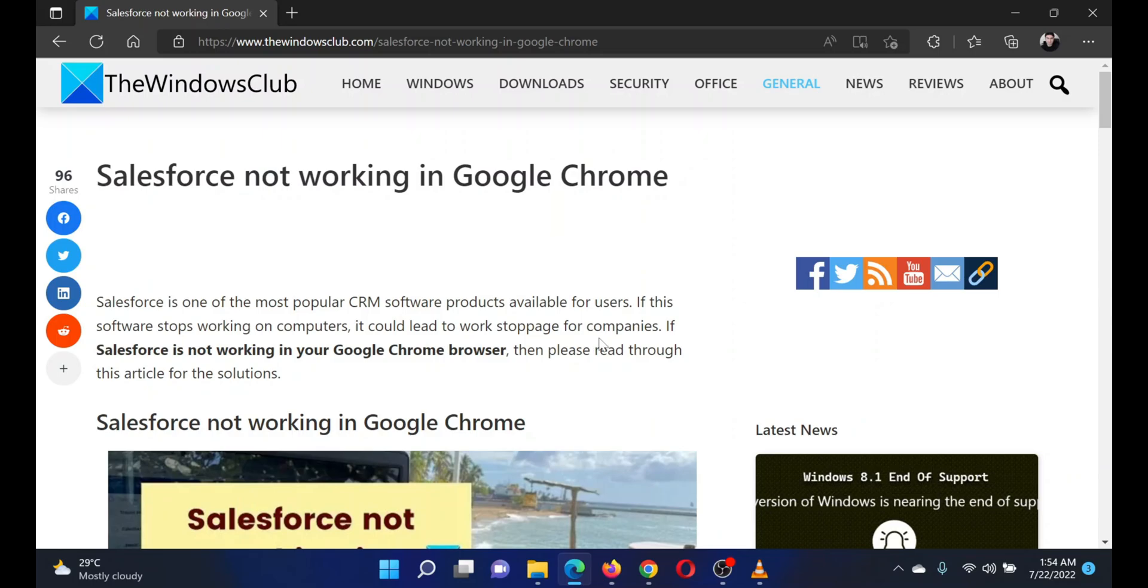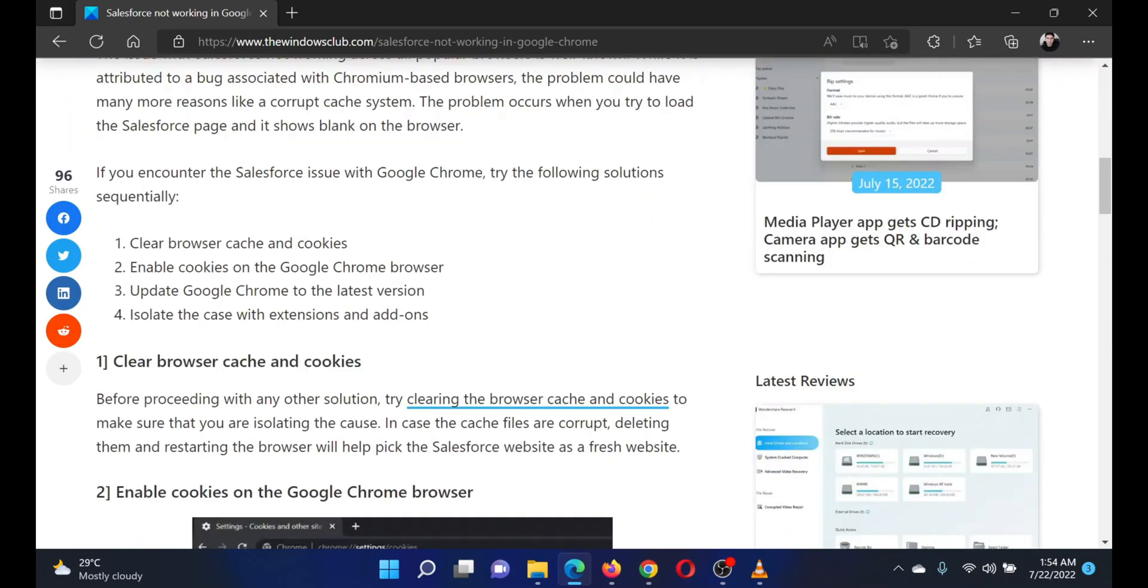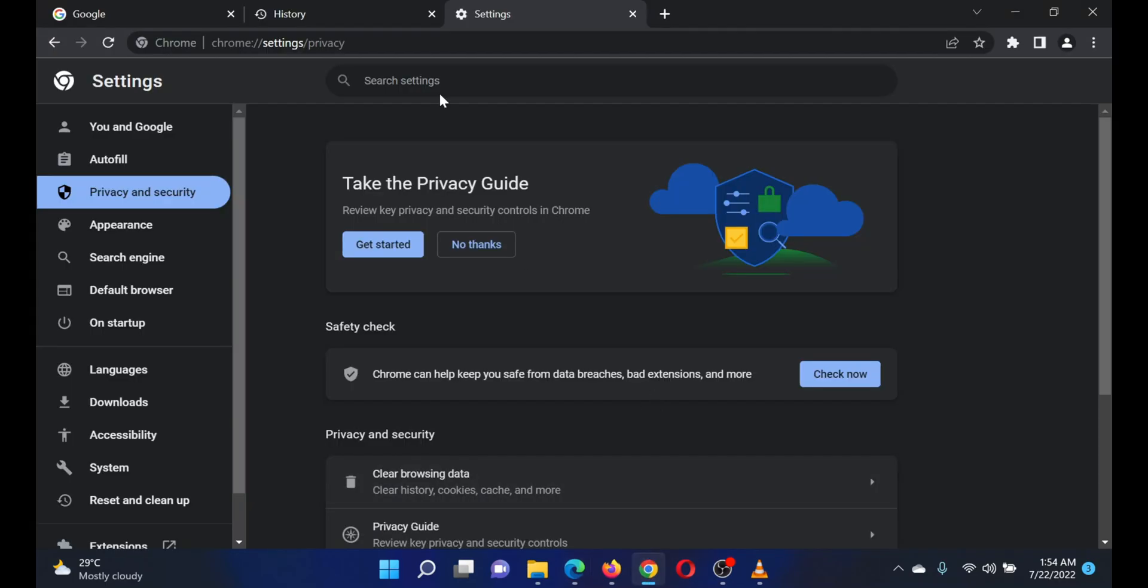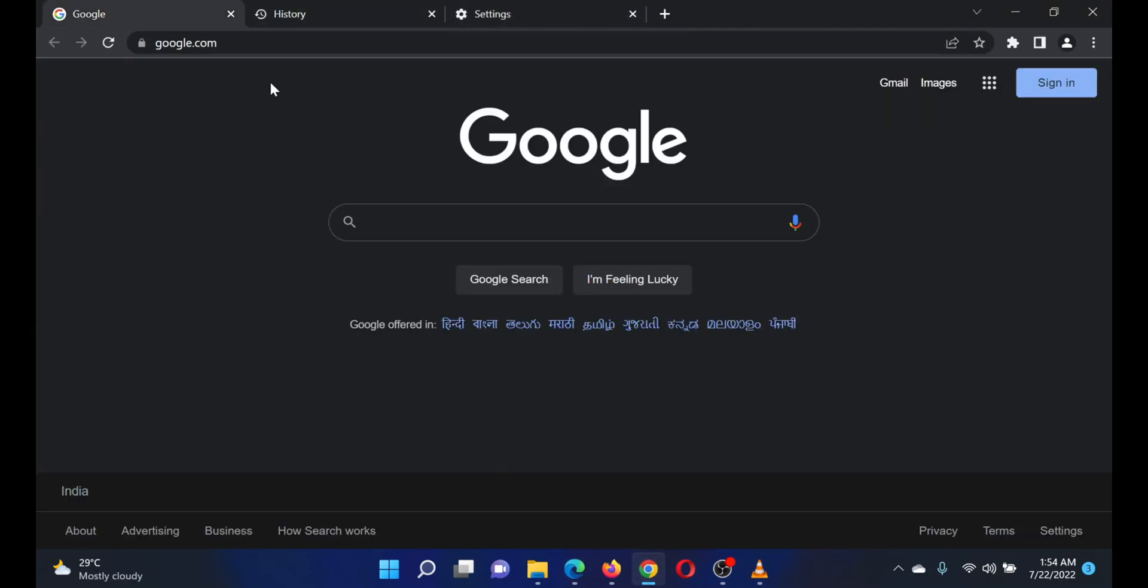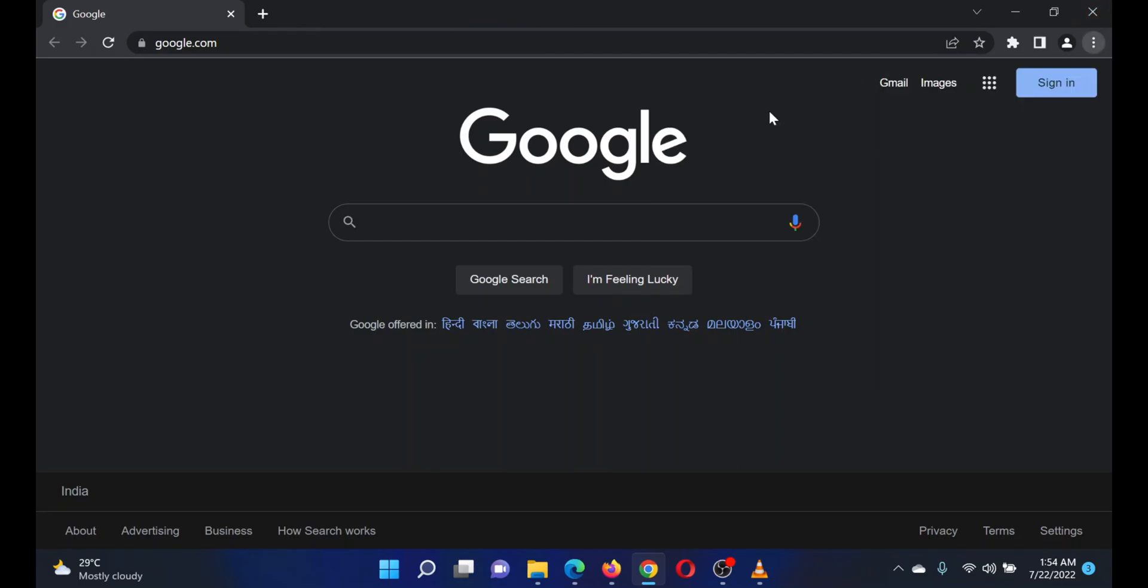The first solution is to delete Google Chrome browser cache and cookie files. Open Google Chrome, click on the three dots at the top right corner. Press the Ctrl key and the H key together to open the history window.